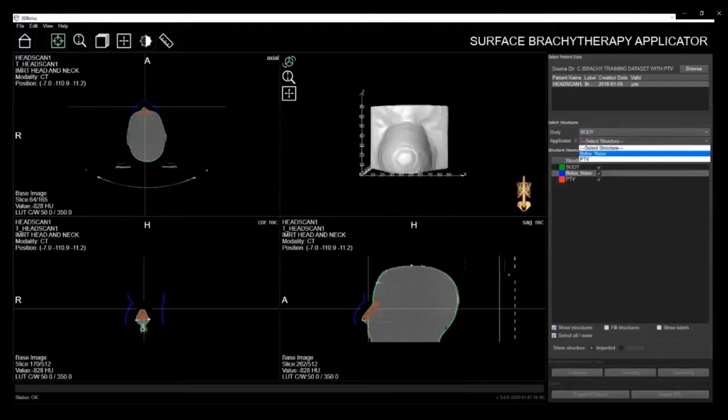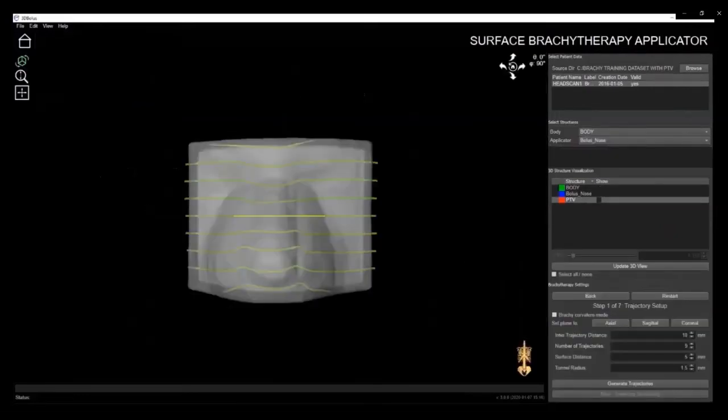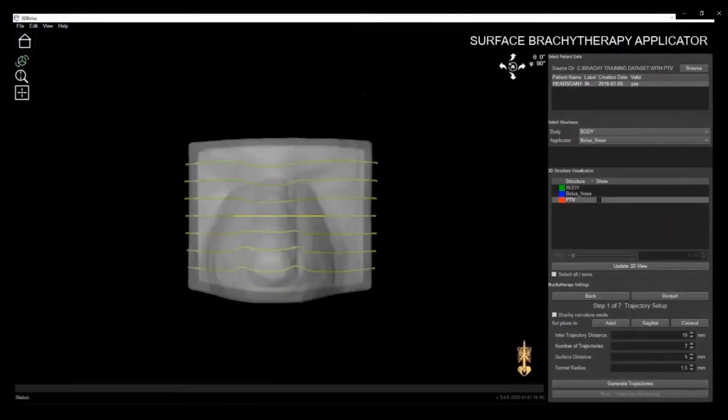The software's available features allow you to select how many catheters you require and the uniform distance between each catheter. You can easily specify the surface distance as well as change the orientation. And finally, you can manually change the tunnel radius depending on the catheter size you are using.